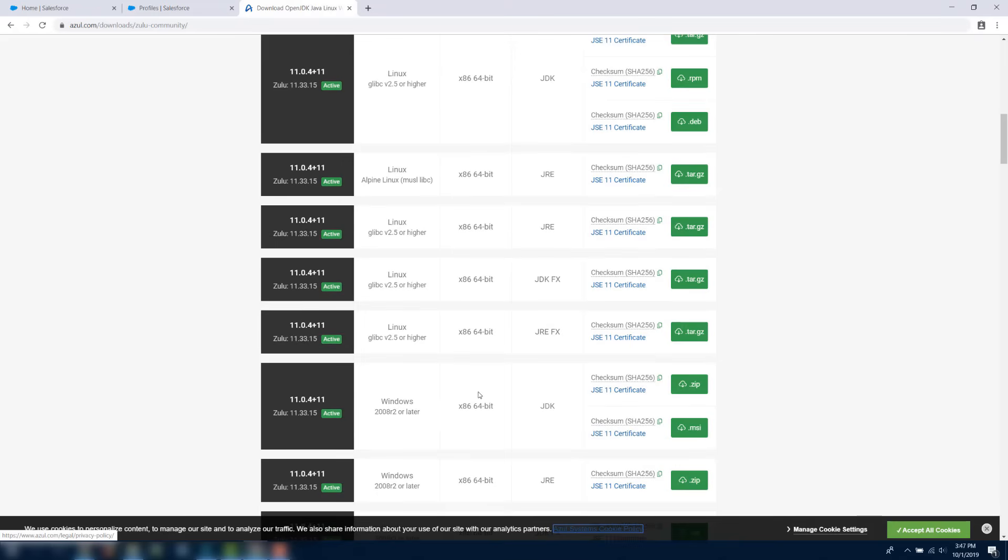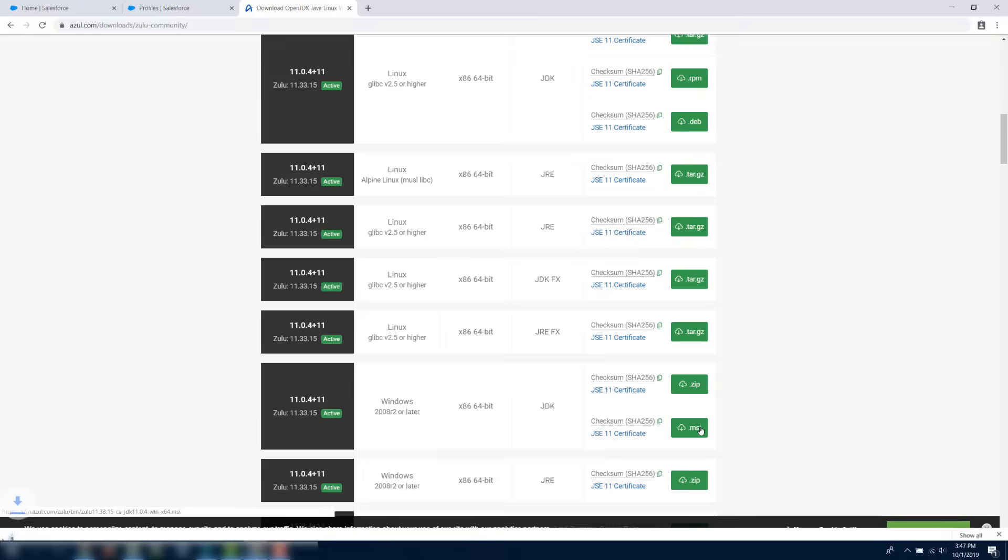Scroll down the page and locate the latest version of Zulu that is compatible with Windows, and save it to your desktop.